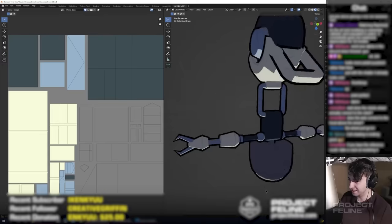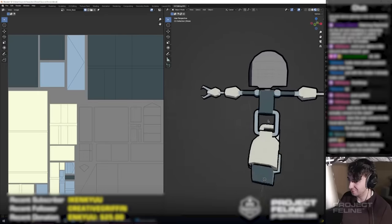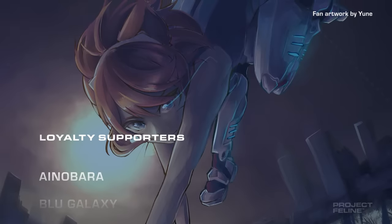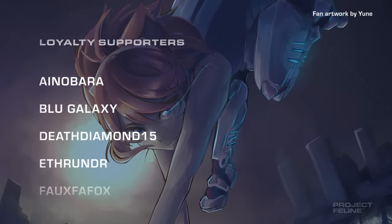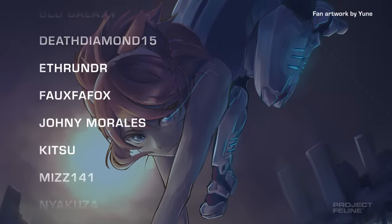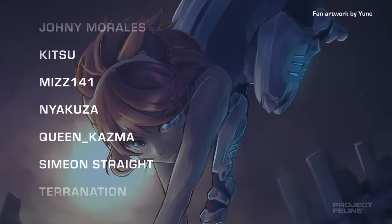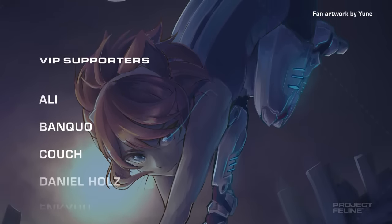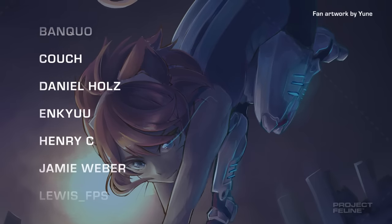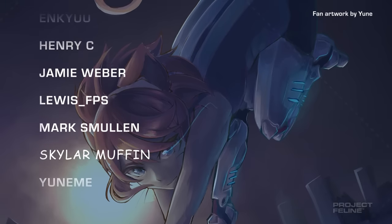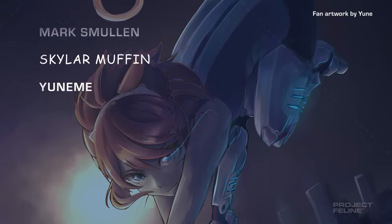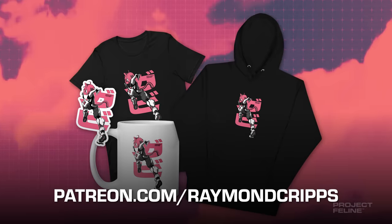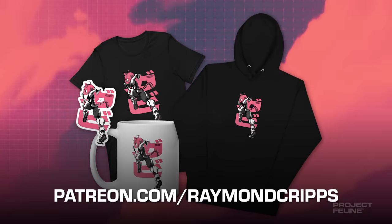And once again, big thank you to my Patrons and YouTube members for supporting these devlogs. I wouldn't be able to tell my story without their help. Become a supporter like these fine people, and receive monthly rewards, including behind the scenes updates, early access to new episodes, a spot in the devlog credits, and exclusive roles and channels on my Discord server. Patreon subscribers also receive exclusive Project Feline merch every three months.